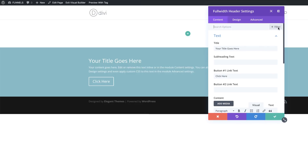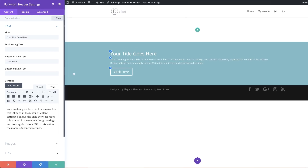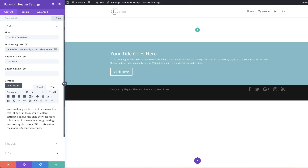Go ahead and select the Full Width Header. When it first comes in it has a default color in the background, but we're going to customize this and use our own designs. Over here I'm going to add some subheading text — just normal lorem text.